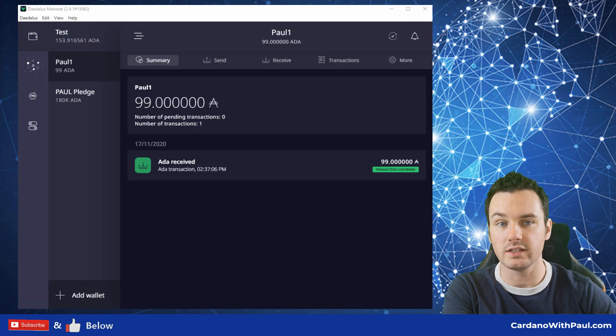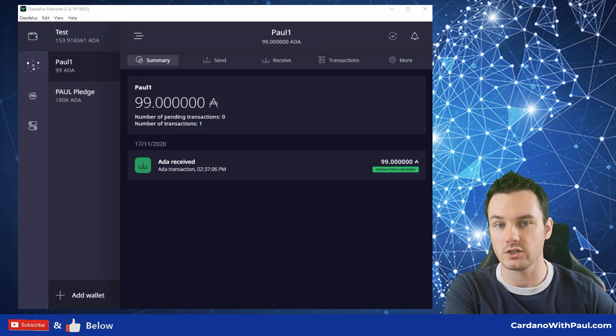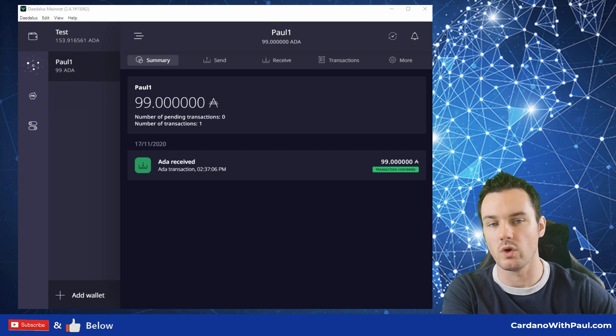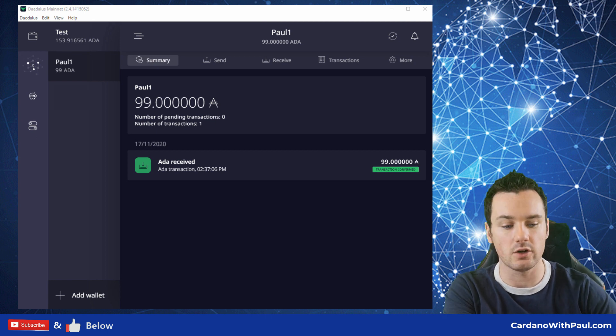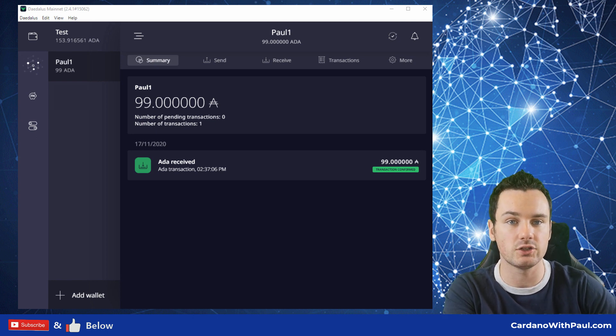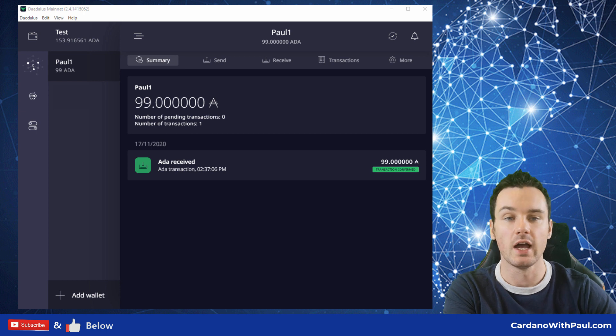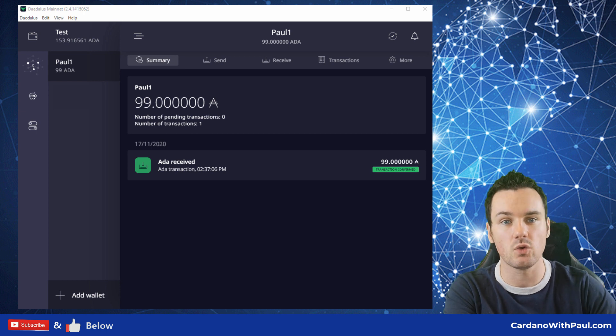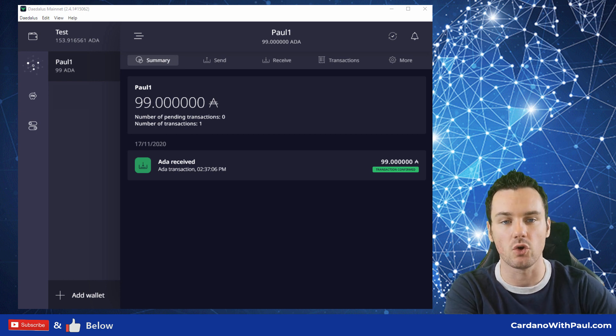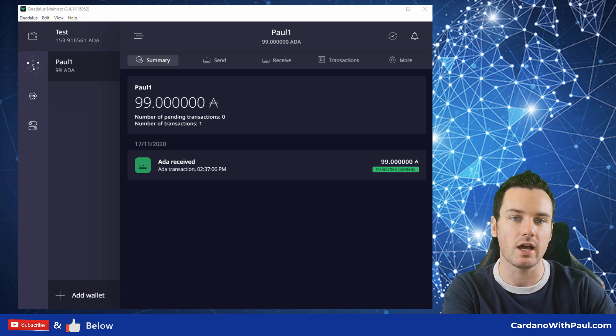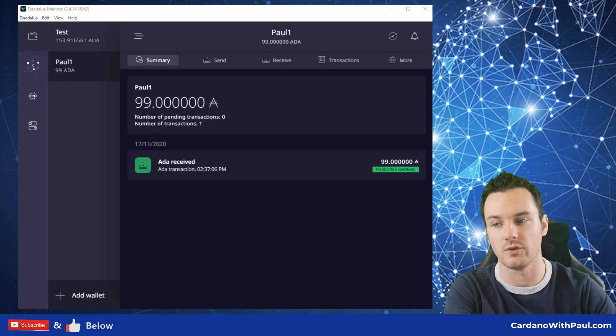Tomorrow's video, which I'll link down below if you're watching in the future, is going to look at how to actually buy Cardano on an exchange from scratch, how to send it to a wallet, options you have to store it, and then how to stake it.